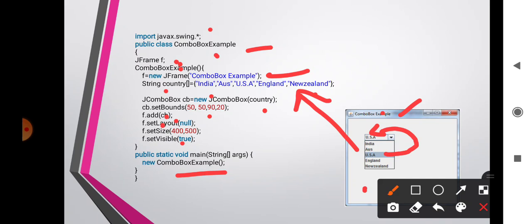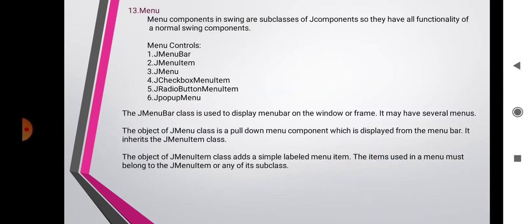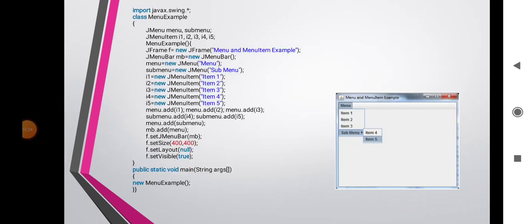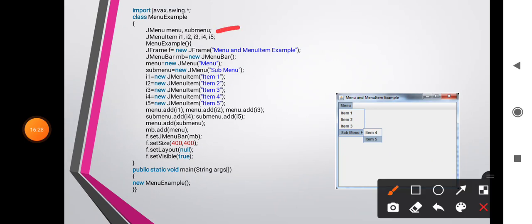The thirteenth component is Menu. Menu components in Swing are subclasses of JComponent, so they have all functionalities of normal Swing components. Controls include JMenuBar, JMenuItems, JMenu, JCheckBoxMenuItems, JRadioButtonMenuItems, and JPopupMenu. The JMenuBar class displays a menu bar on a window or frame and may have several menus. The JMenu class is a pull-down menu component displayed from the menu bar, inheriting JMenuItem class. The JMenuItem class adds a simple label as a menu item; items used in a menu must belong to JMenuItem or any of its subclasses.